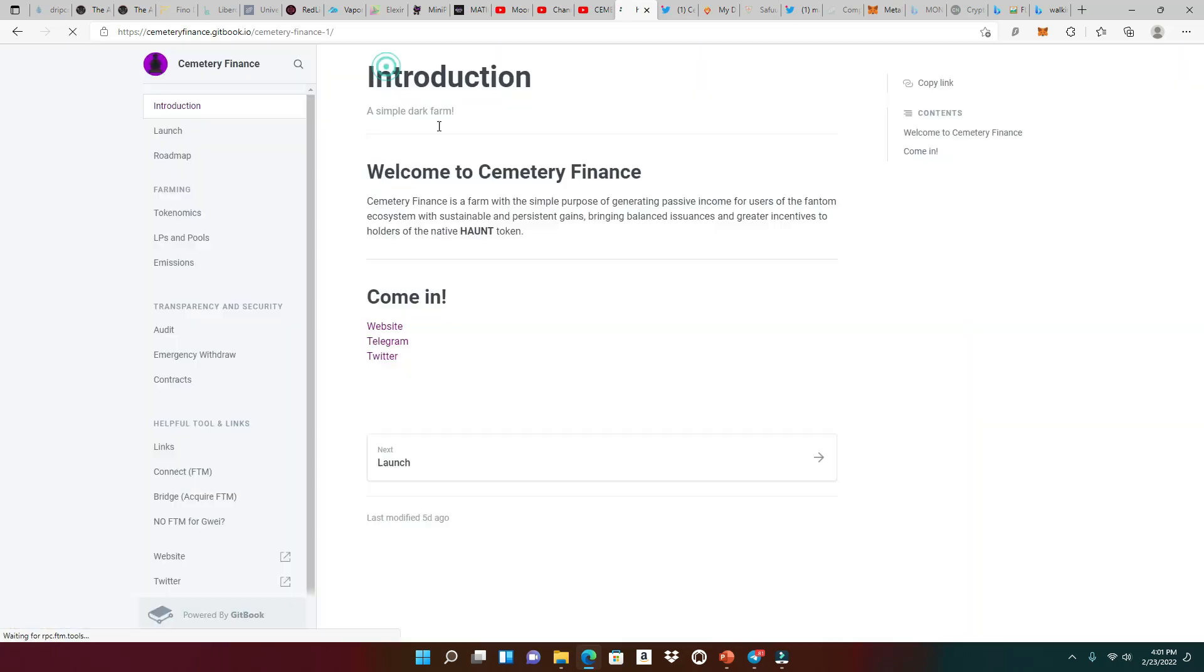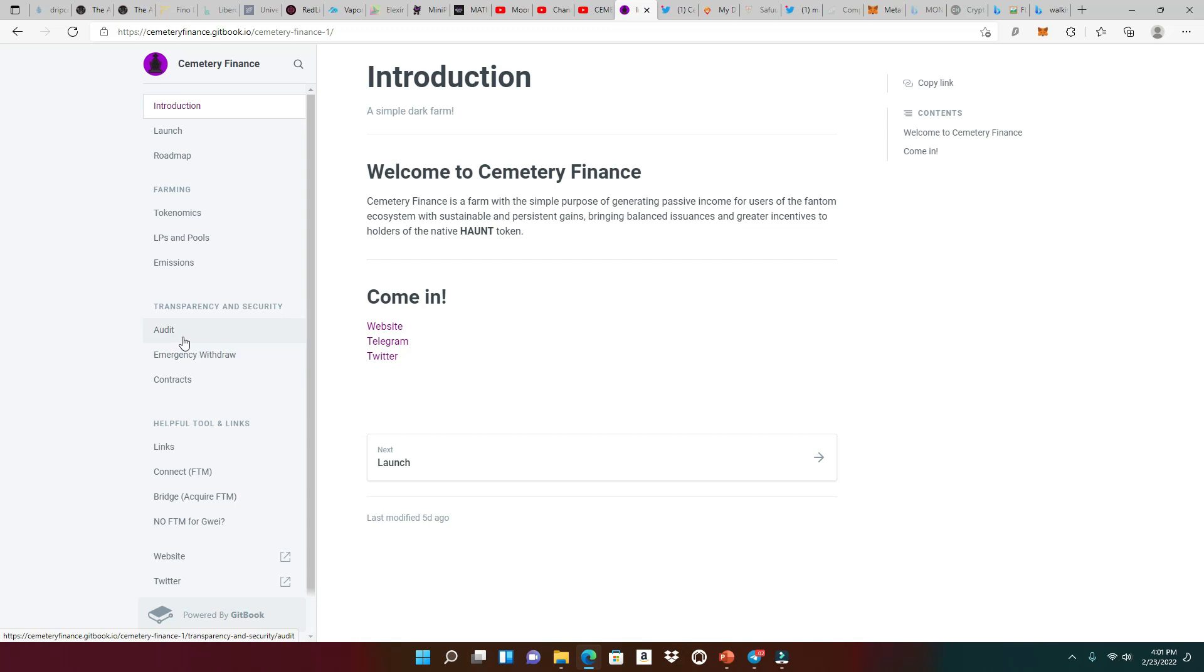Let's take a look at the documents right here. And the one part that I want to show you is the emergency withdrawal. Now, they don't have an audit yet, right? But they have been reviewed by RugDoc.